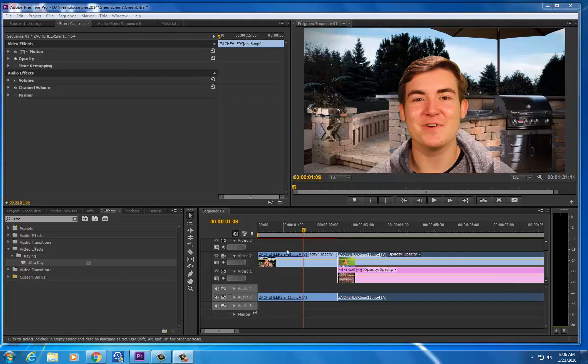What you're looking at here is footage of Zach that has already been keyed out and exported onto a single track. This is showing a photograph in the back so it looks like he's actually at a barbecue area.